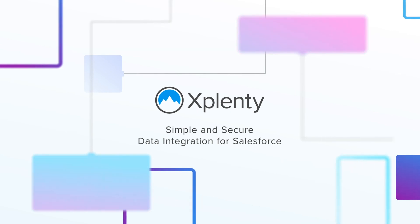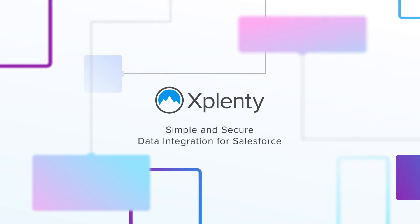Xplenty. Simply and securely integrate all of your data with Salesforce.